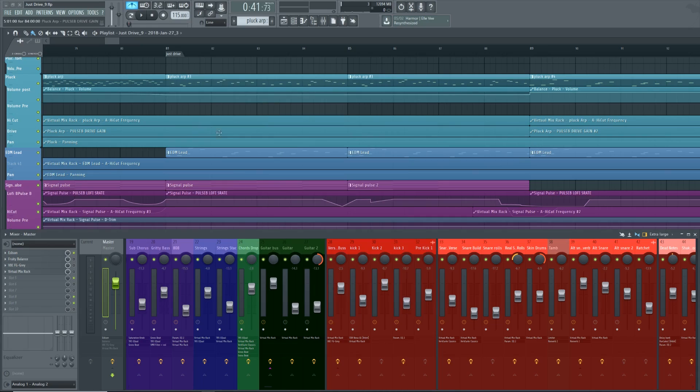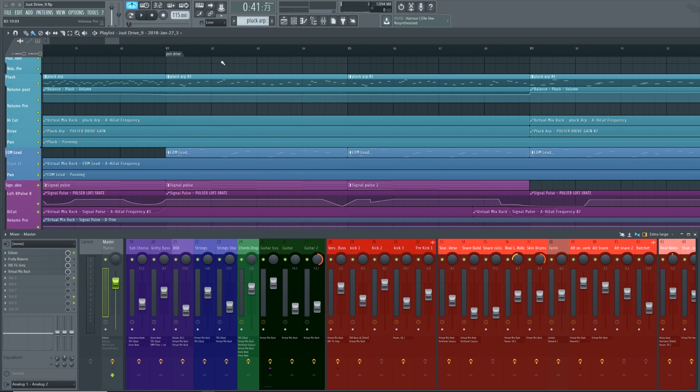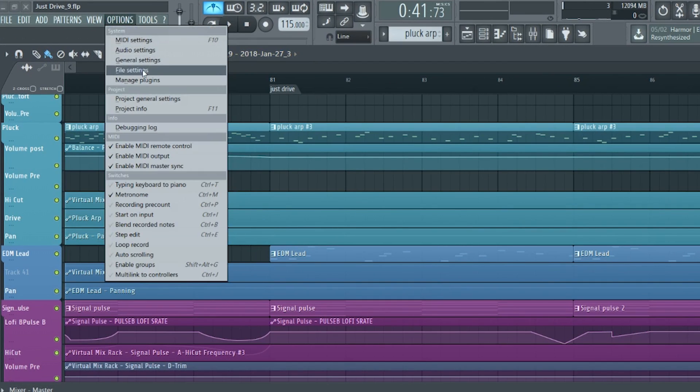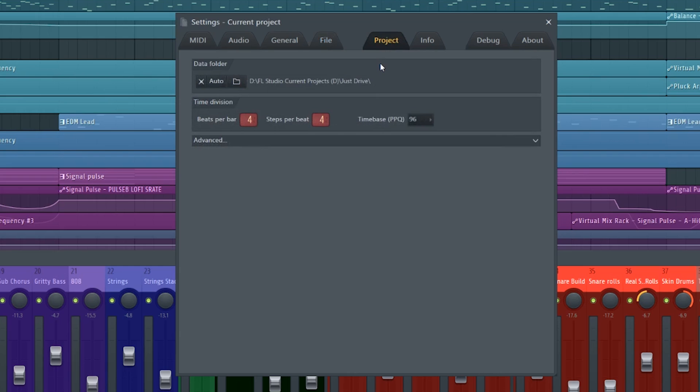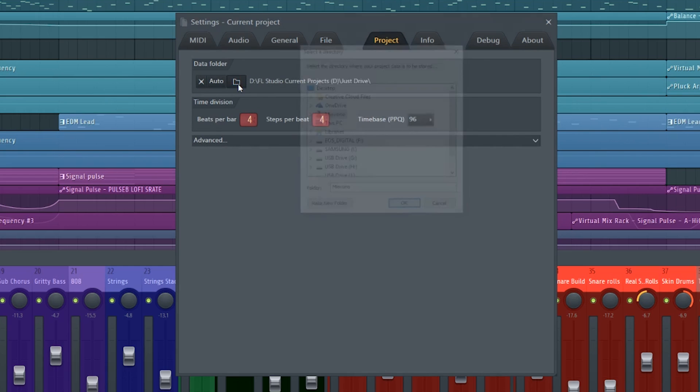Step one involves making a folder on your computer. The FLP file will be saved into this folder along with any recorded audio or sounds and samples you're using in this project. FL Studio makes this process very simple. From the taskbar at the top, navigate to Options > File Settings, select the Project tab, and select a data folder by clicking there. You can navigate to an existing folder or create one right there. You can do this at the start of a project or later on — if you do it later, it may prompt you to save the project there, and you can say yes to save a new version with all the sounds and samples.